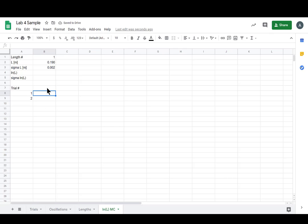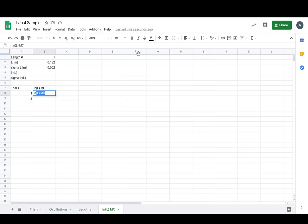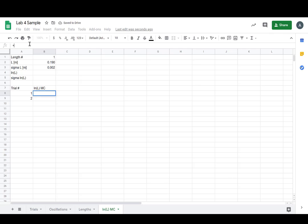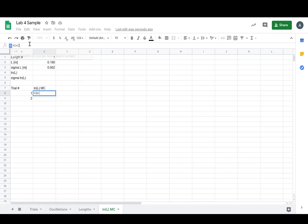And now for our MC, so now we're into the MC, we're gonna take the natural log - don't forget our equals - equals LN, natural log, so we can just type it in the way it normally is written.